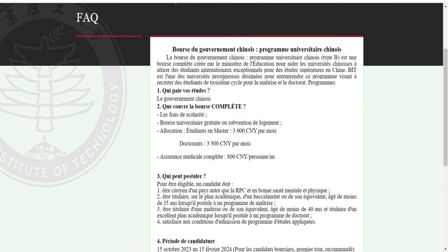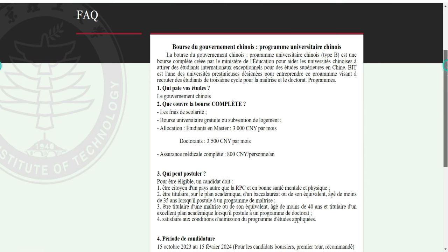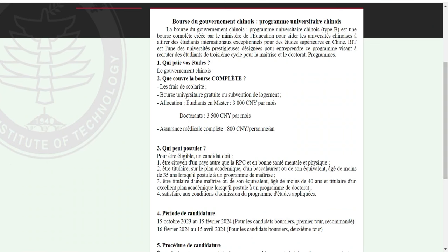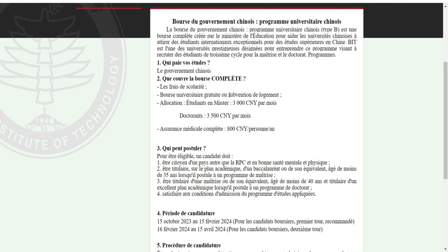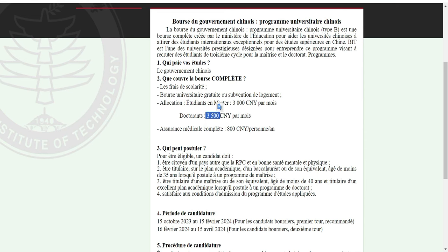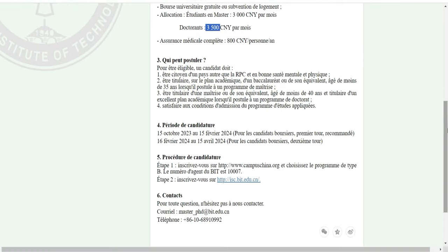BIT est l'une des universités prestigieuses désignées pour entreprendre ce programme, visant à recruter des étudiants du troisième cycle pour la maîtrise et le doctorat. Que couvre la bourse ? La bourse prend en charge les frais de scolarité, le logement sur le campus, et l'étudiant reçoit une allocation mensuelle de 3000 yuan par mois. Pour les doctorats, c'est 3500 yuan. Il y a aussi une assurance maladie complète. Ce qui manque, c'est le transport — comment vous arrivez là-bas, ça c'est à votre charge.